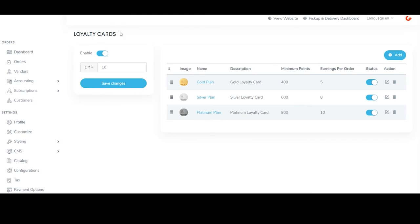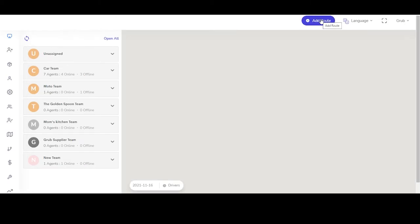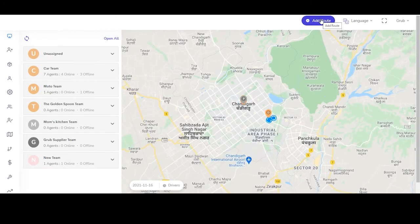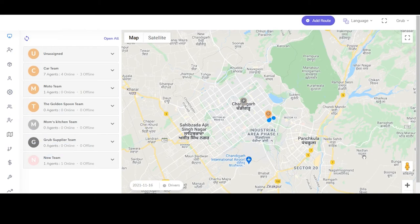This is how the admin panel of this Uber Eats solution works. If the admin wants to switch to the dispatcher panel, they can simply click on the 'pick up a delivery dashboard' button and will be directed to the dispatcher panel to manage deliveries. To view a detailed demo of the dispatcher panel, you can check out the dedicated video.